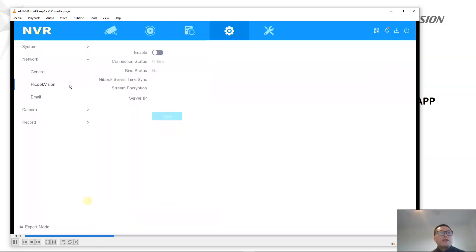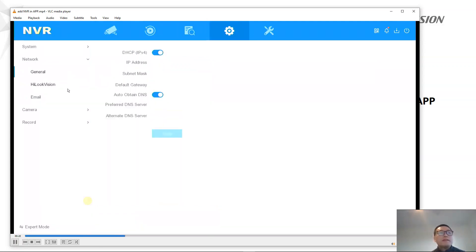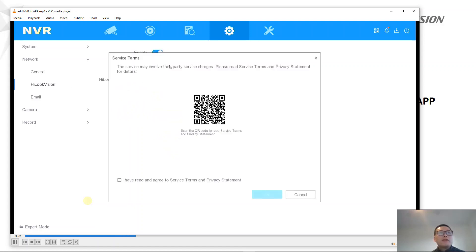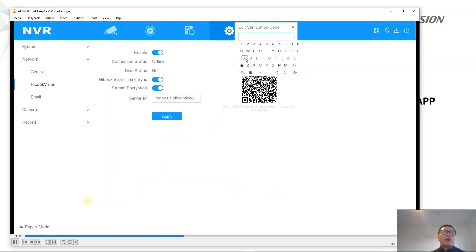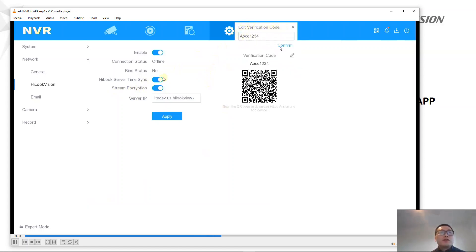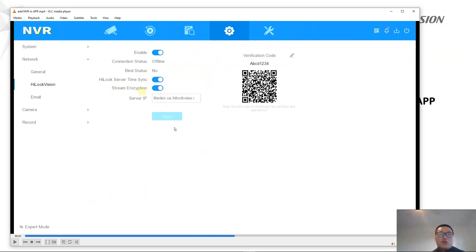Then we go to Hyluk Vision. In Hyluk Vision, we are going to enable it. We enable time sync and stream encryption, and we configure the verification code. The stream encryption and verification code are related — we use the verification code to encrypt the stream. As a result, the stream is encrypted and cannot be hacked.